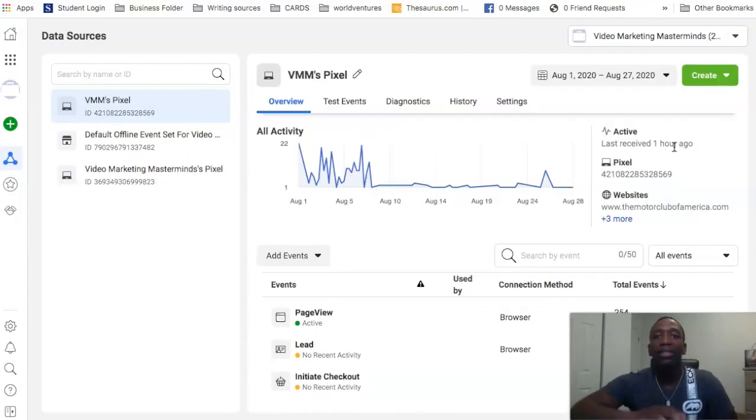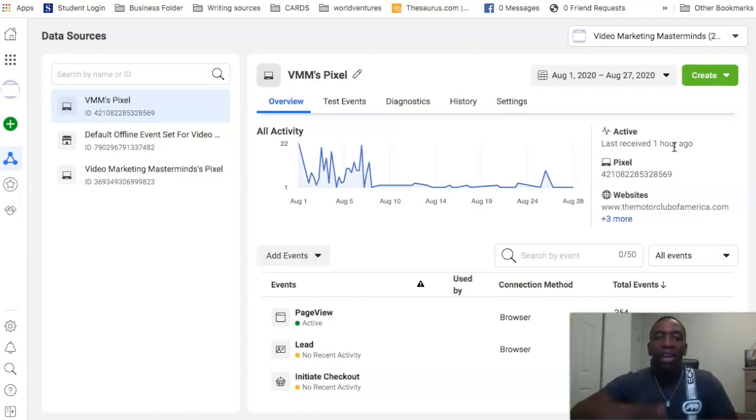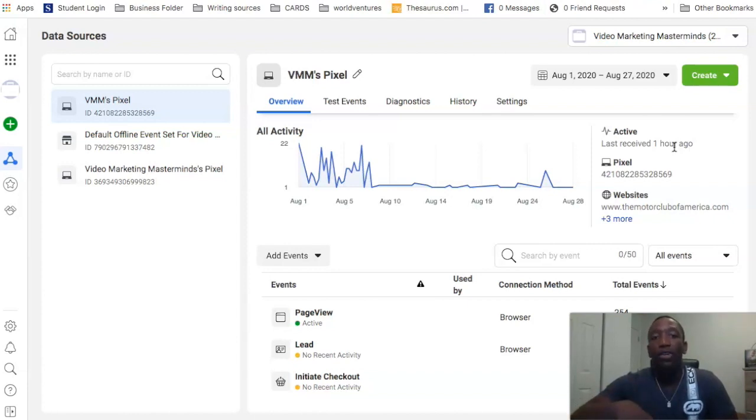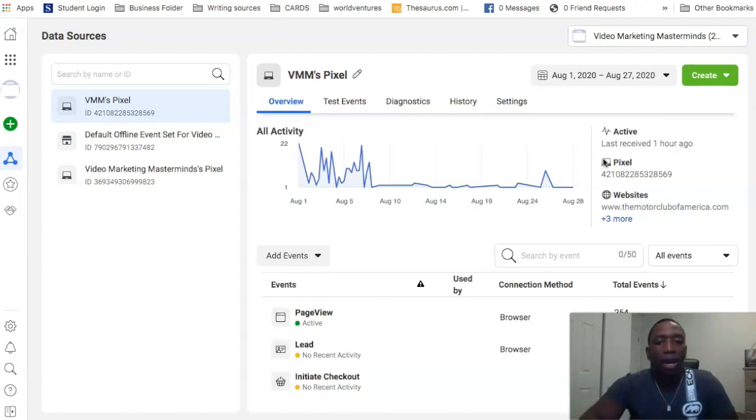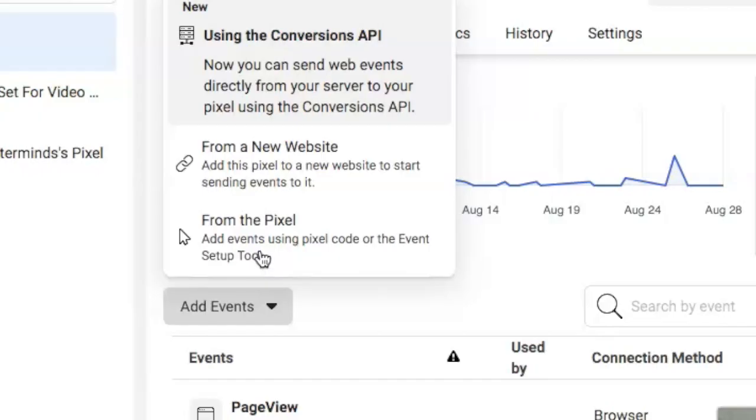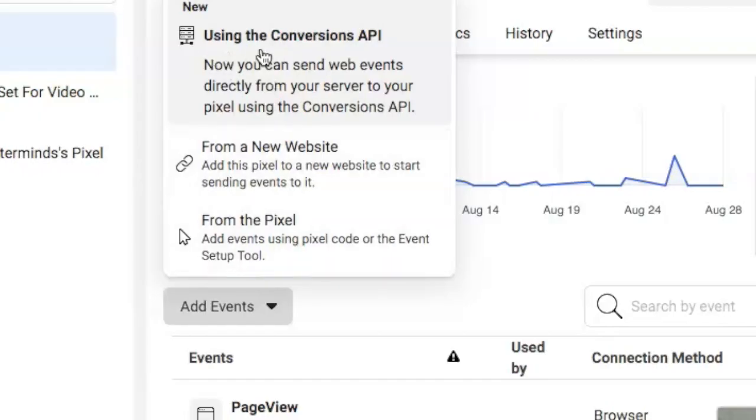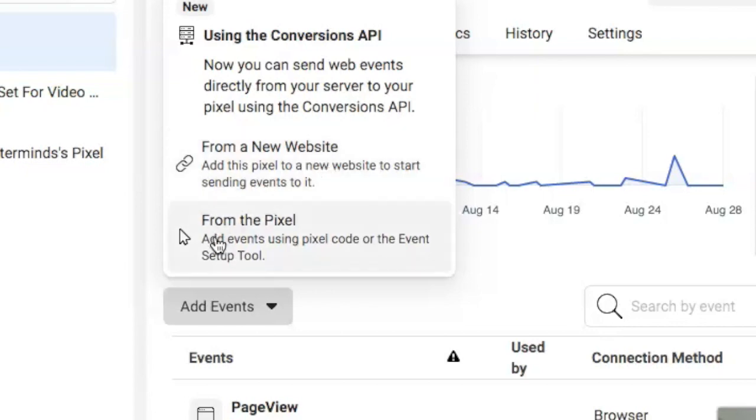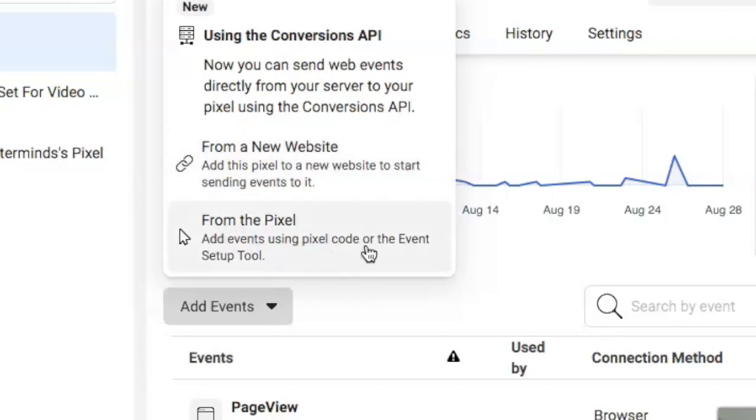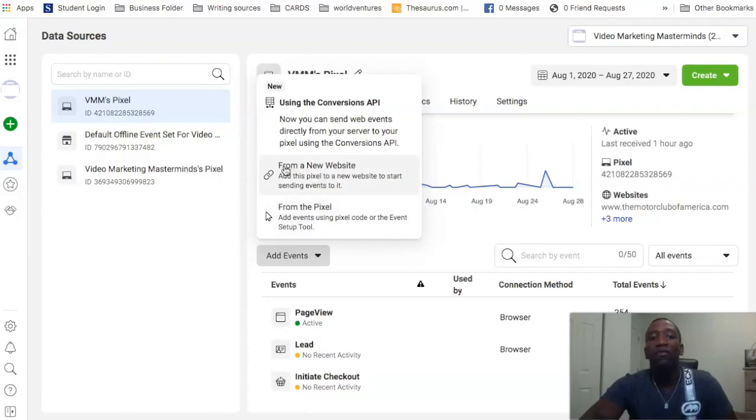So now what you're going to do to set up your pixel - there's a couple different ways that you can do it, but I feel like the most easiest way for you to do it is to just manually install it yourself. So what we're going to do is we're going to click on 'Add Events,' and then you can see it says using the Conversions API from a new website and from the pixel. The one we're going to click on is 'From a New Website.'